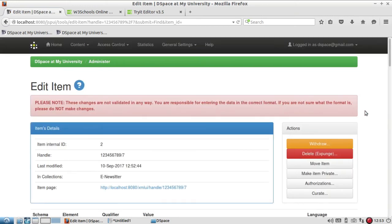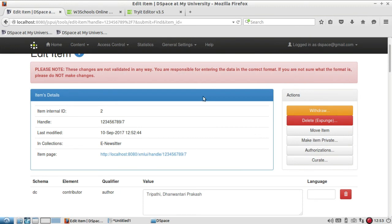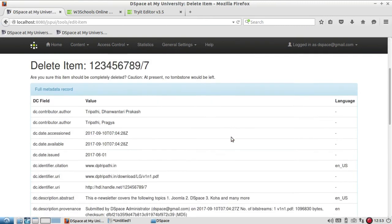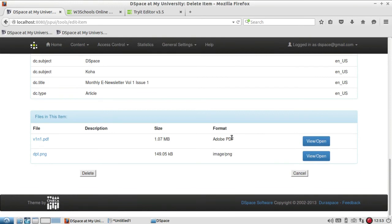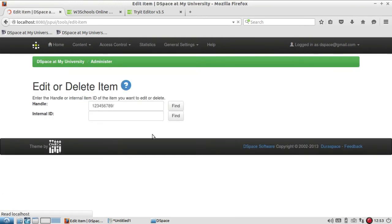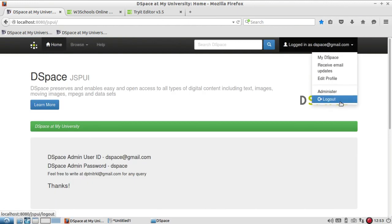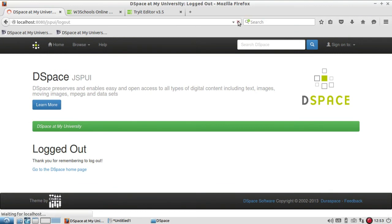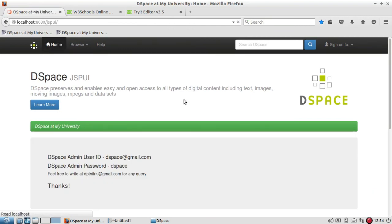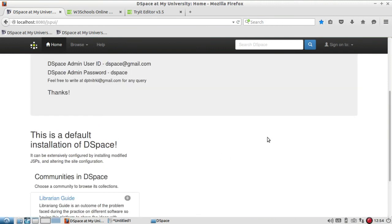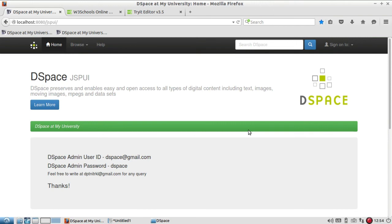Now let's see the delete option — the authorization part I will discuss when covering access control. When I go to the delete option, it asks for confirmation whether I want to delete it permanently. I confirmed yes, and after logging out you can notice the item has been permanently deleted and I cannot get it back to my repository — it has been permanently deleted.